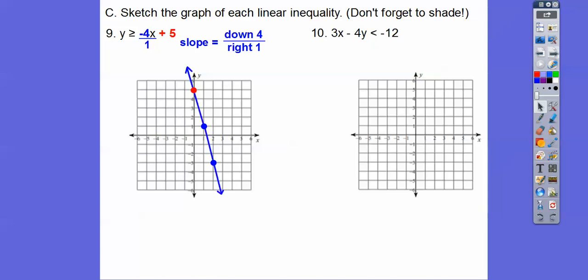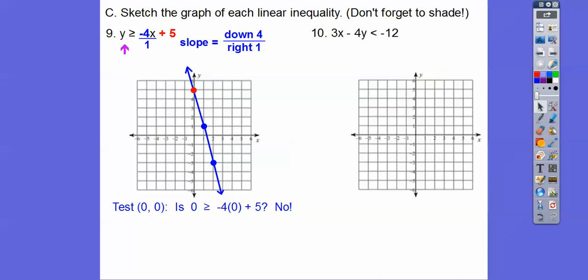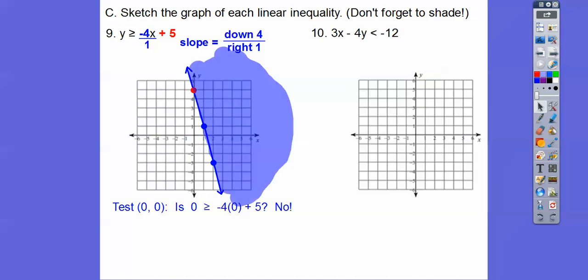Now we've got to shade one side or the other. How do we know which side? We test (0, 0) — plug in 0 for x and y: is 0 greater than or equal to negative 4 times 0 plus 5? That's asking is 0 greater than or equal to 5 — no, that's not true. Since (0, 0) is on this side and it was false, we shade the other side of the line.